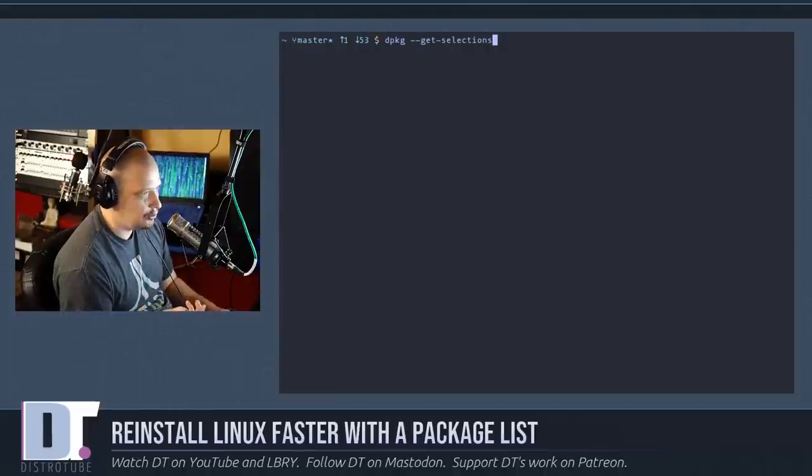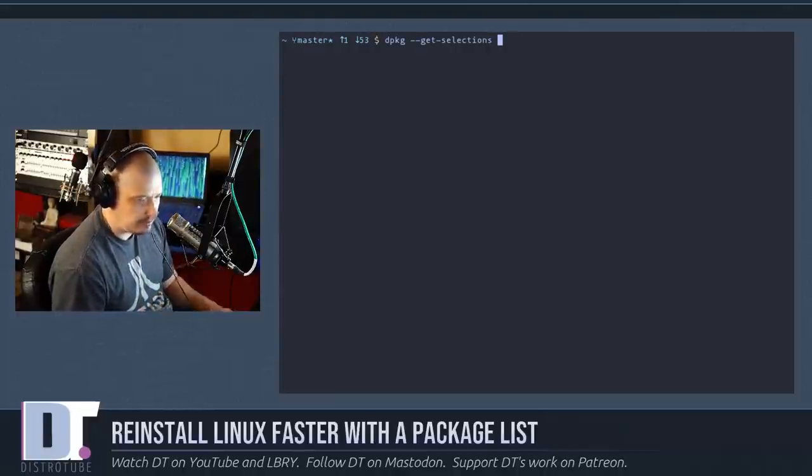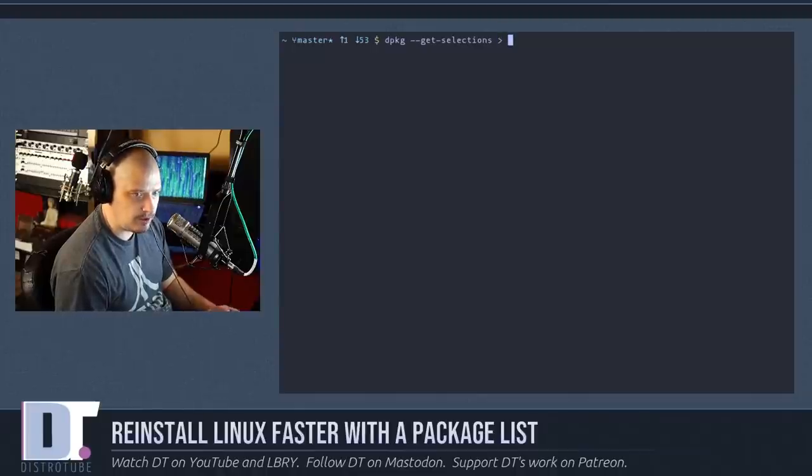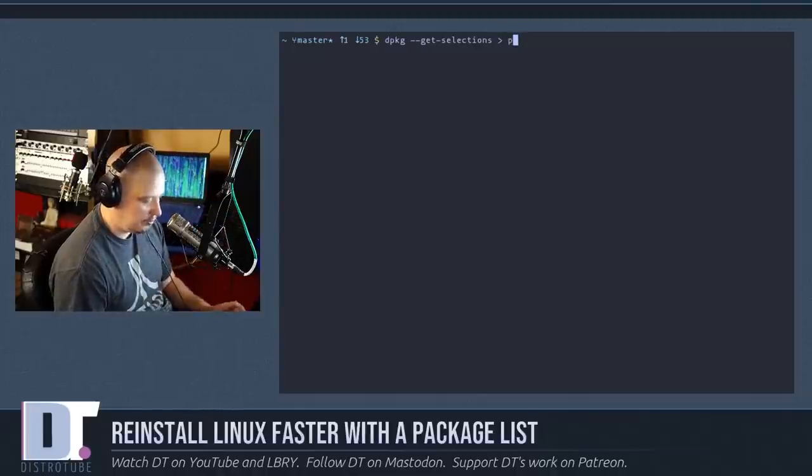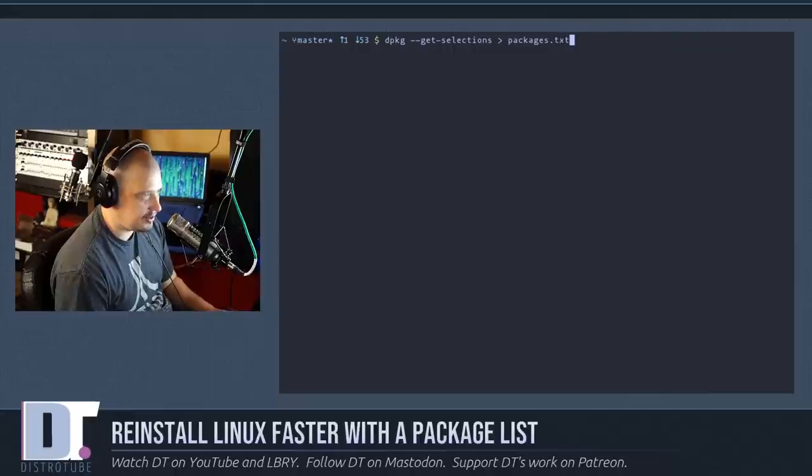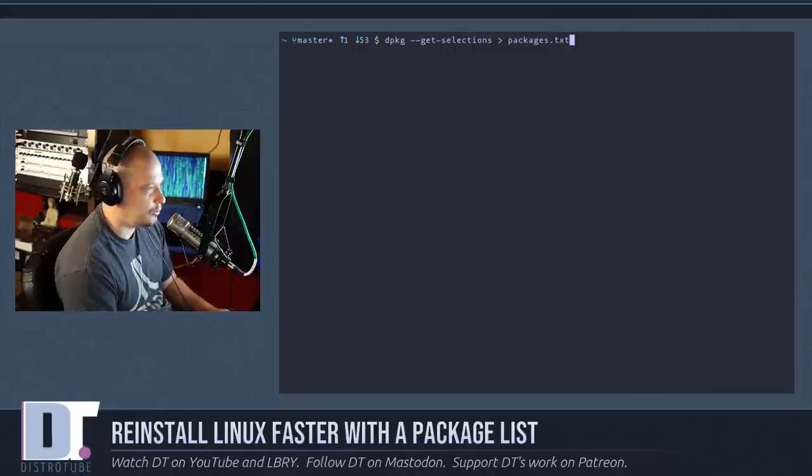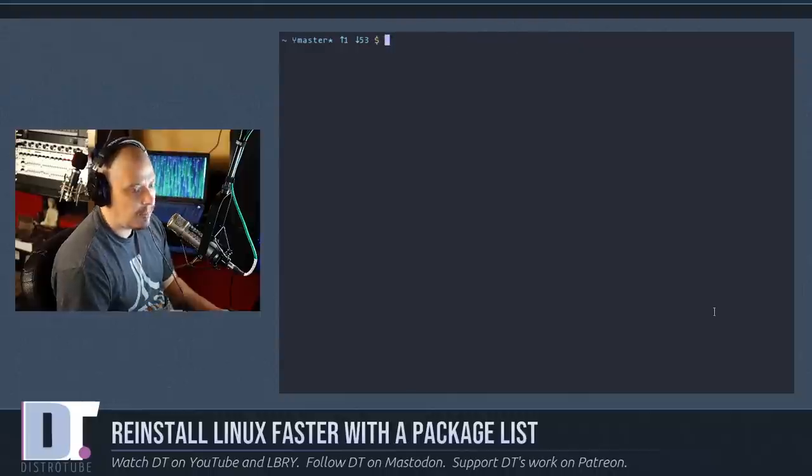And then what you could do is you could run that command and then just like we did in Arch, just do the greater than symbol and create a packages dot txt or whatever it is you want to name it and that will create the list for you.